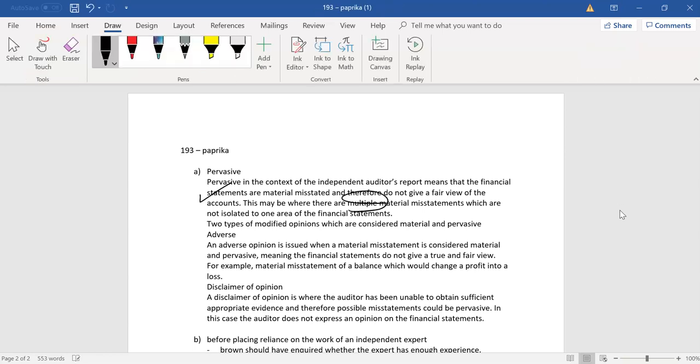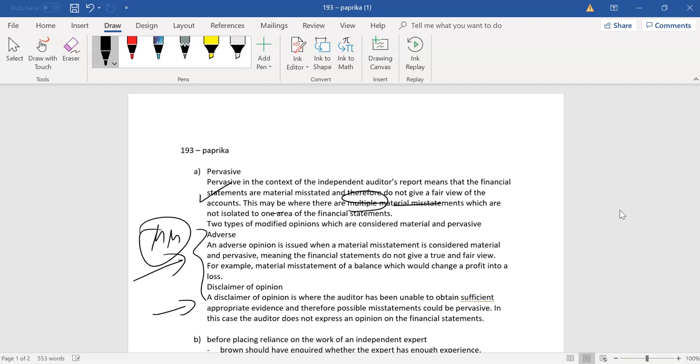Multiple, multiple material misstatement, not isolated to one area. Very good. And this could be due to just lack of information or just a lot of material misstatement, actual balances, right? And you can actually give examples. This is interesting as well.